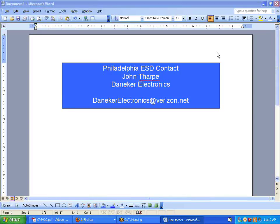Quick notes: this webinar will be recorded and available for download. Please type your questions in the text box and we will answer them at the end. Now I give you Roger McAteer of Wilson Industries.